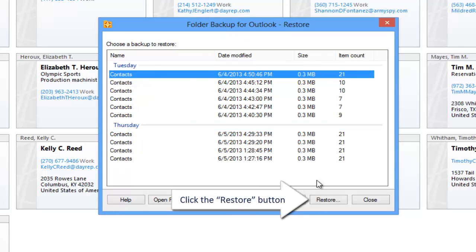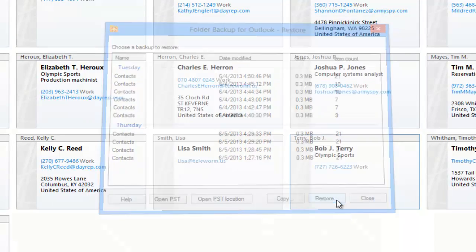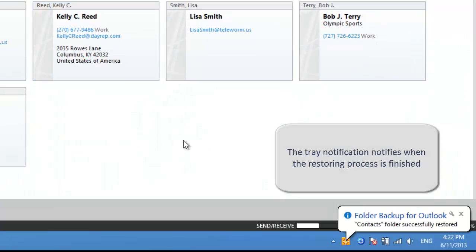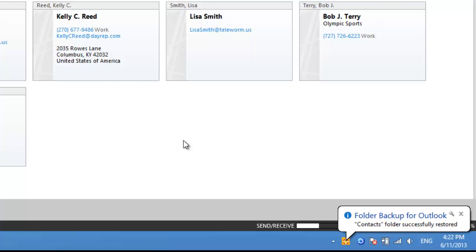Click the Restore button. The tray notification notifies when the restoring process is finished.